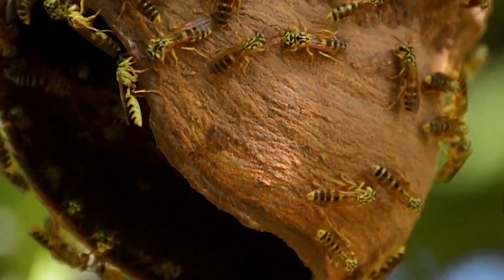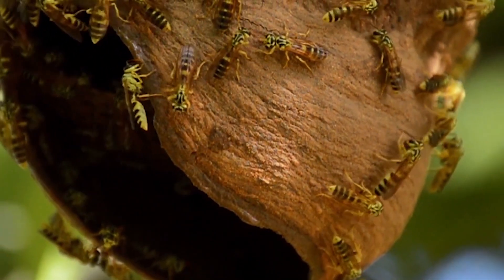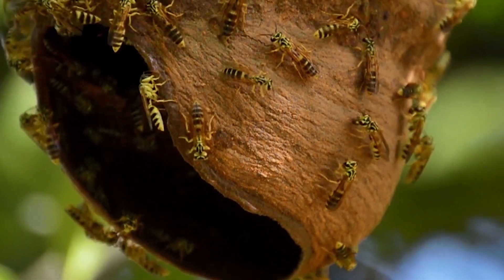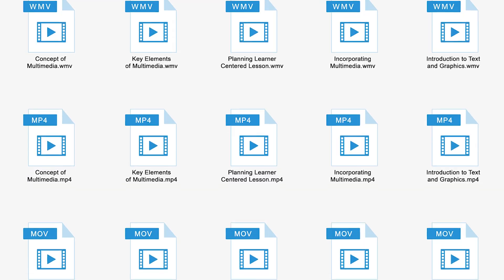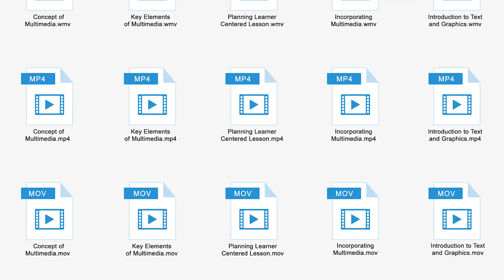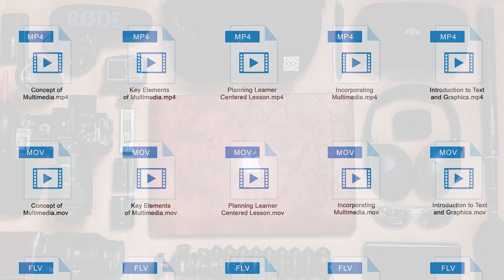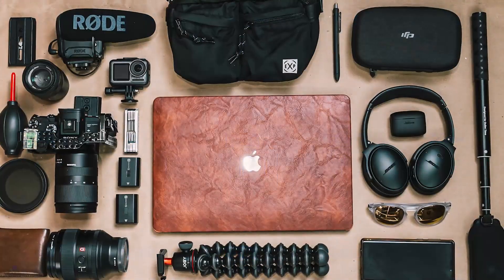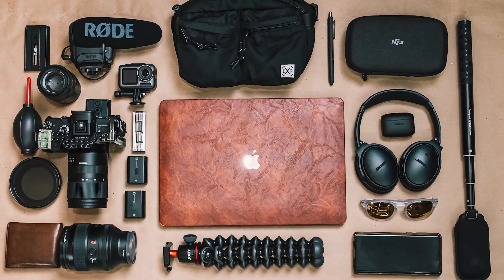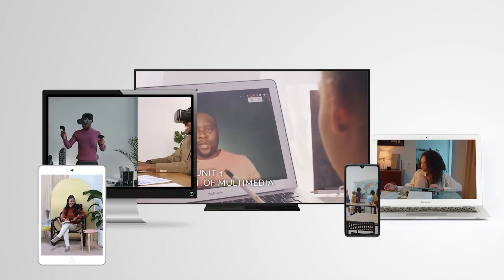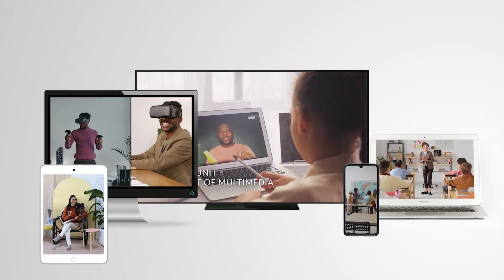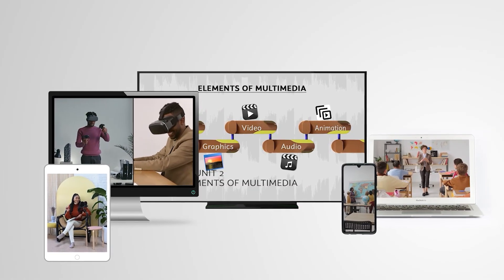We have come to the end of this video. In this video, you will have enhanced your understanding of different video formats, video recording tools, and the processes of recording quality video for a multimedia-enhanced lesson. See you next time.